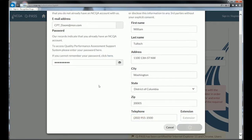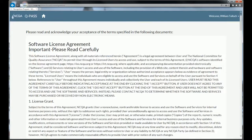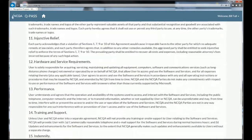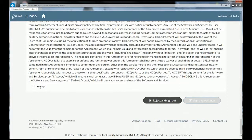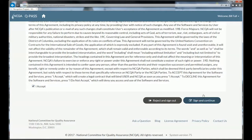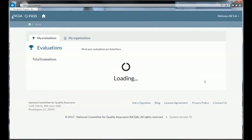Notice it automatically logs me in and brings me to the license agreement. The first time you log into QPASS, you'll see the license agreement. Like most websites, you'll have to scroll through it and actually accept it. What's new for QPASS is that once you accept the license agreement, you won't have to again unless we update it. Under our old system, because user IDs were not tied to email, we had you accept the license agreement every time you signed in. This is an improvement to the new system.